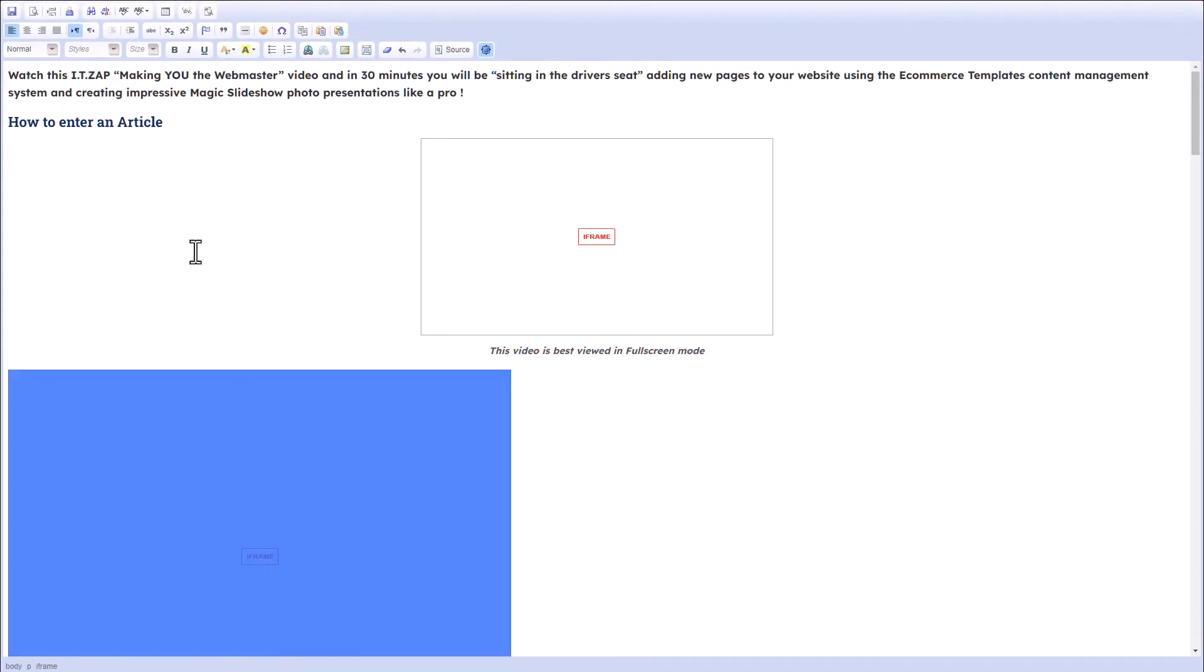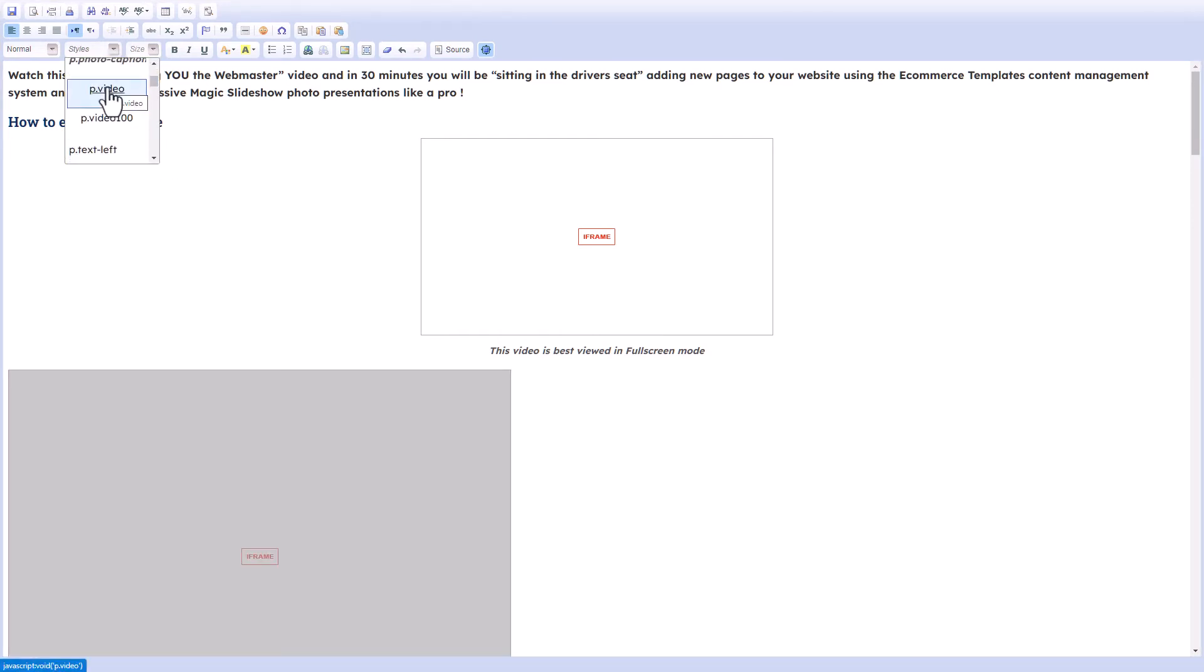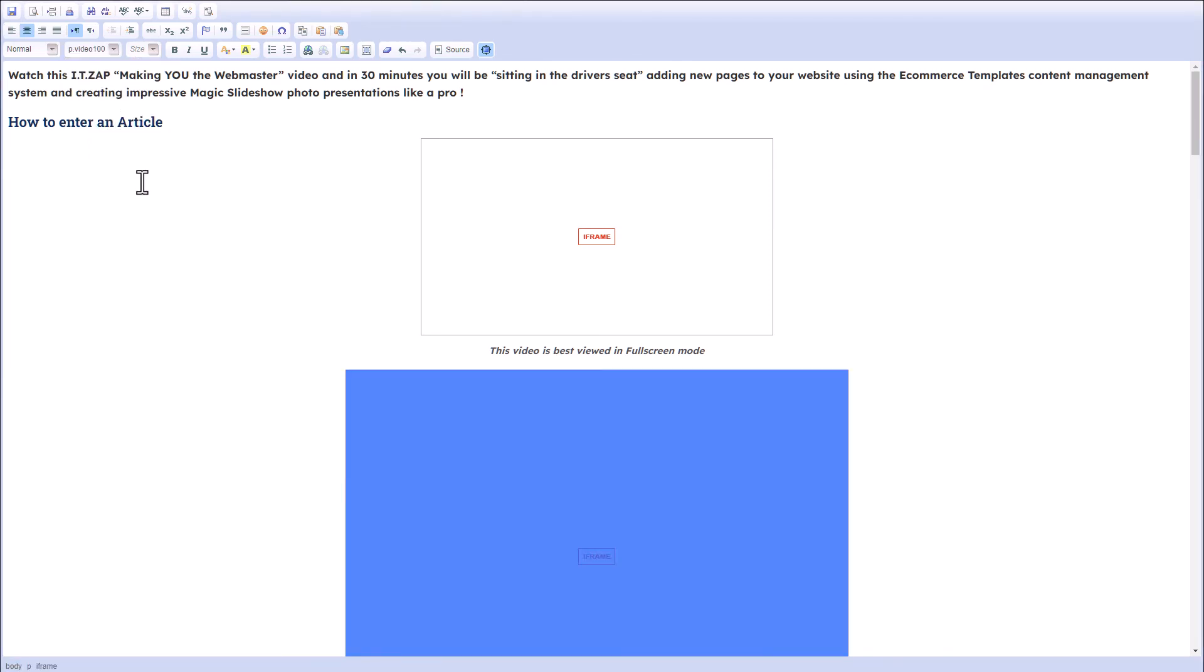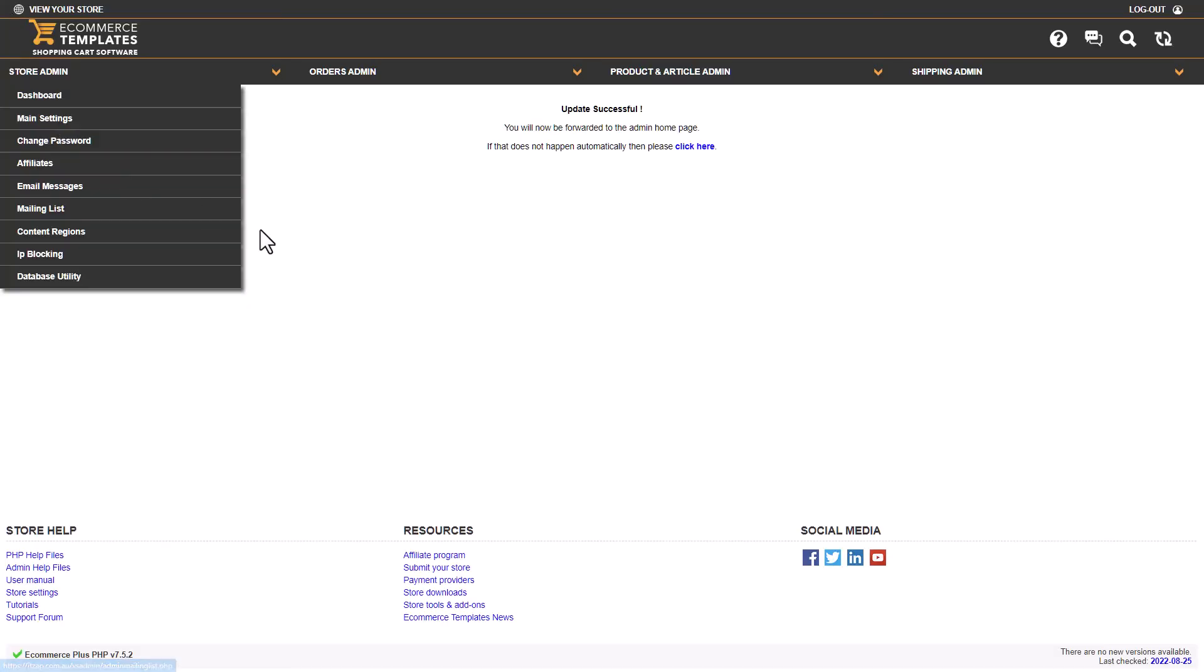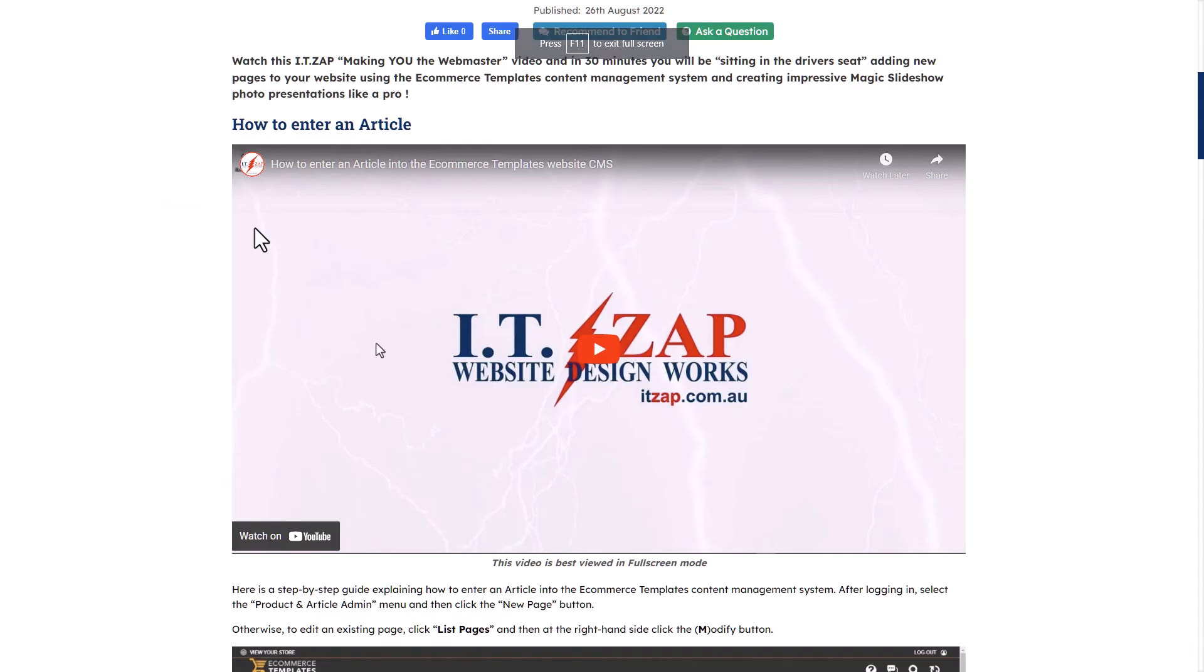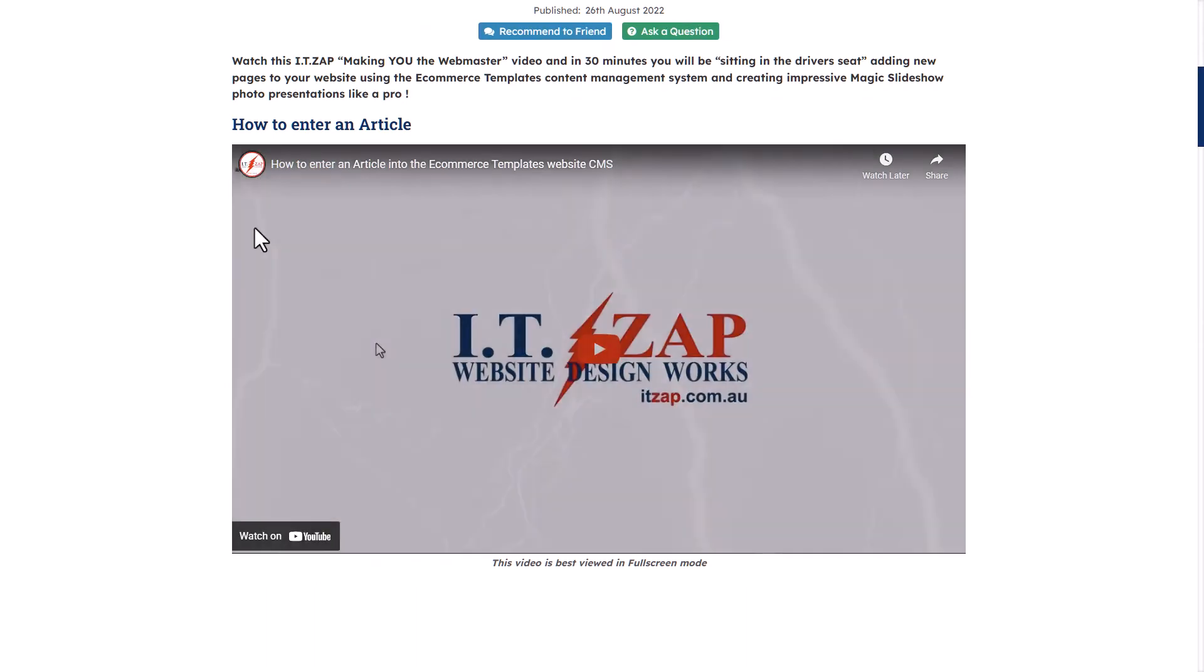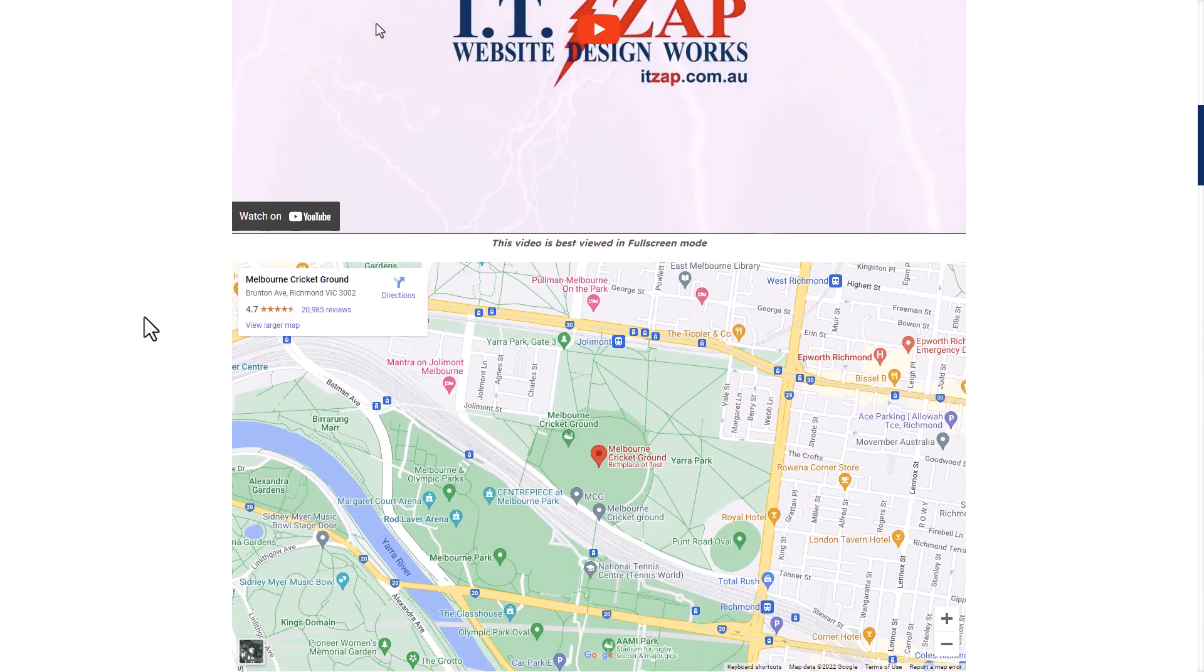Click on the iframe, and once again you just go down and select the style P.video, or we'll go P.video100 to make it 100% width of the screen. Save that change. Back to our web page, I'll press F5 to refresh the browser window, scroll down.